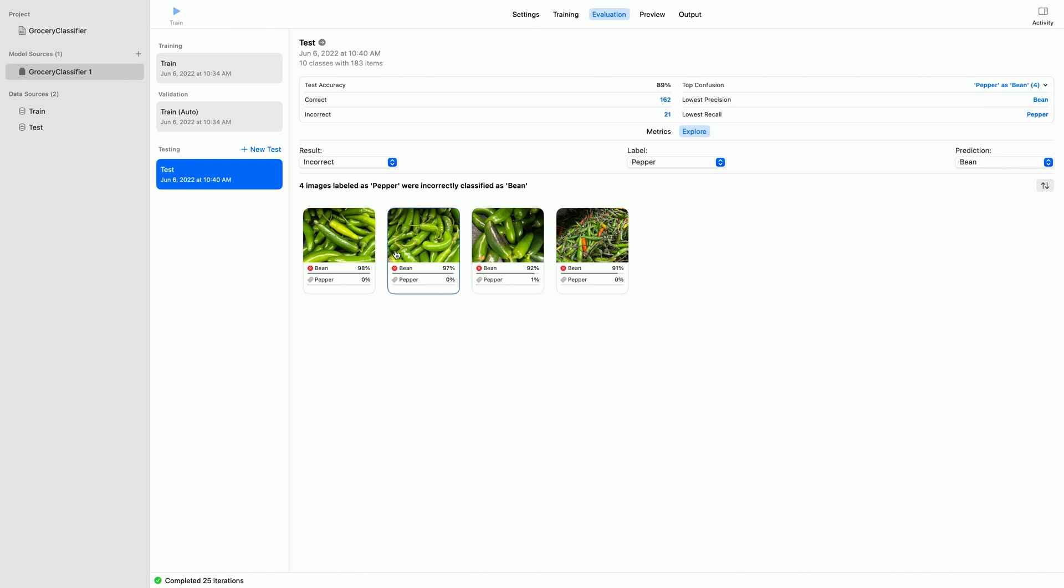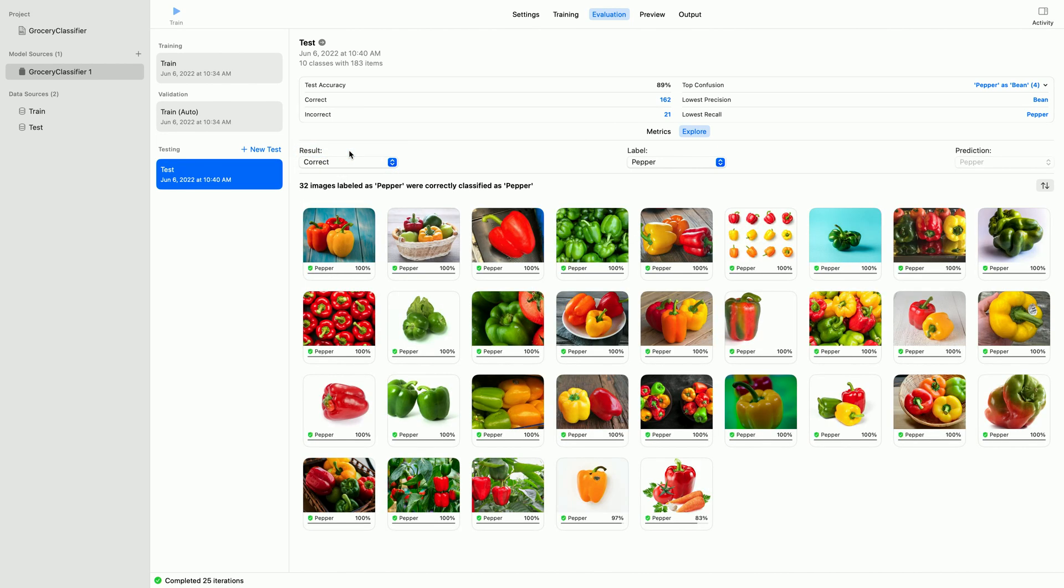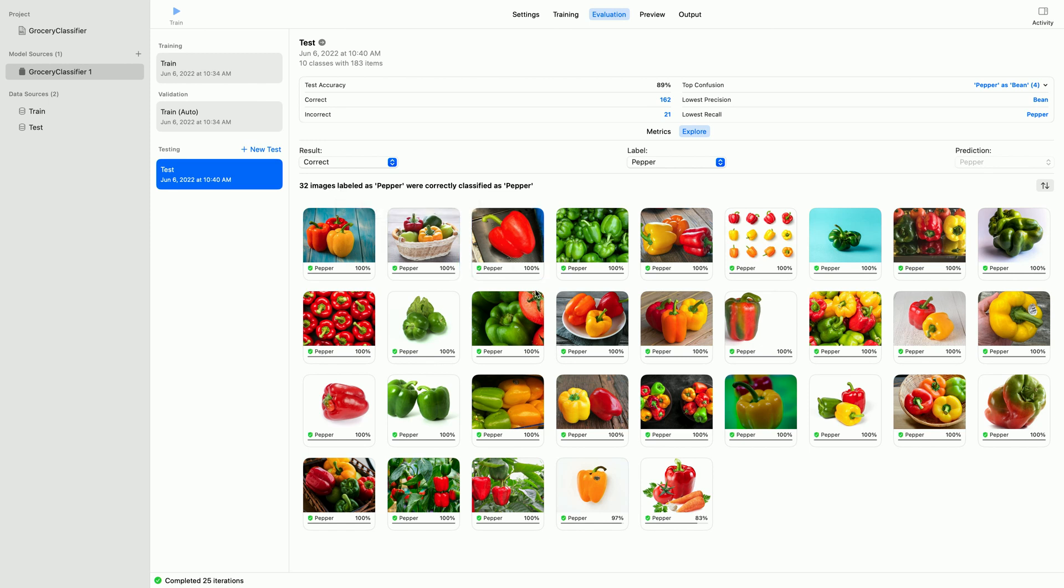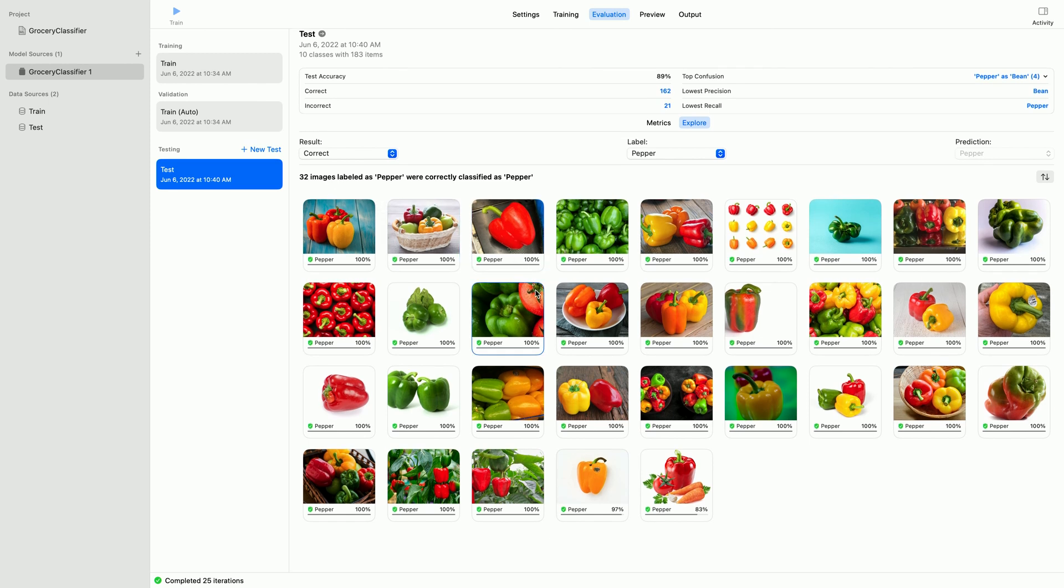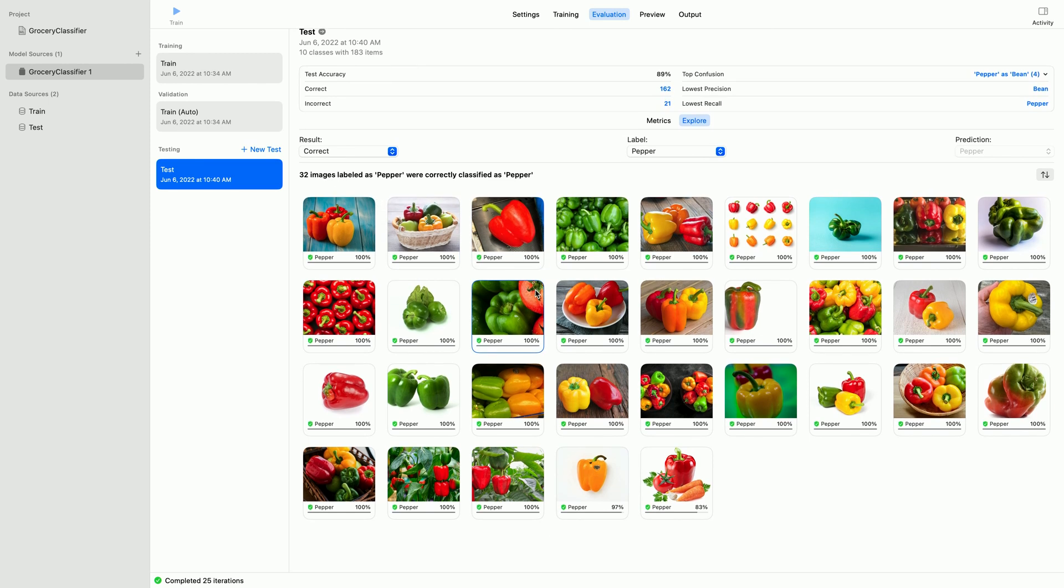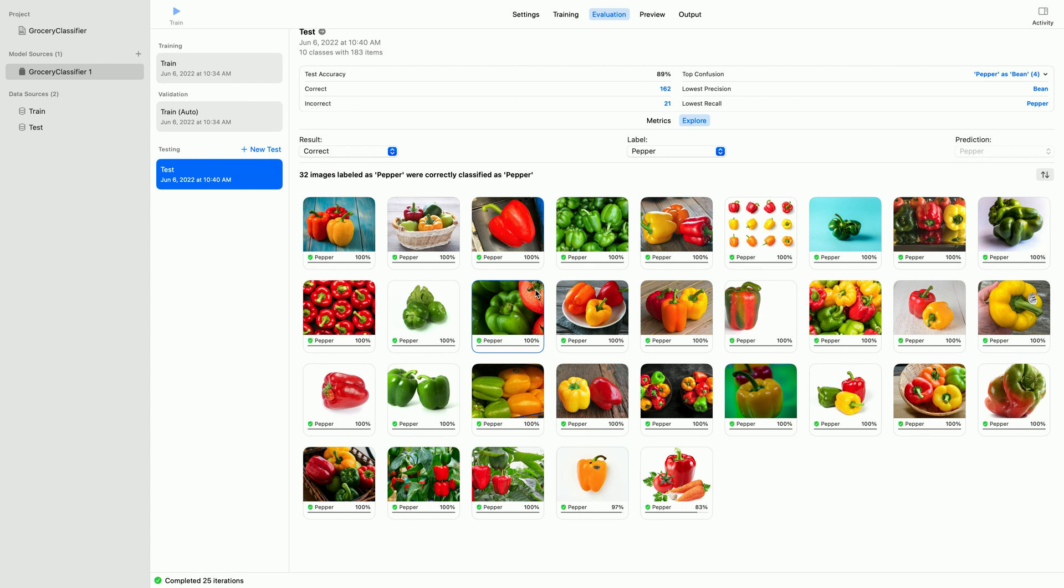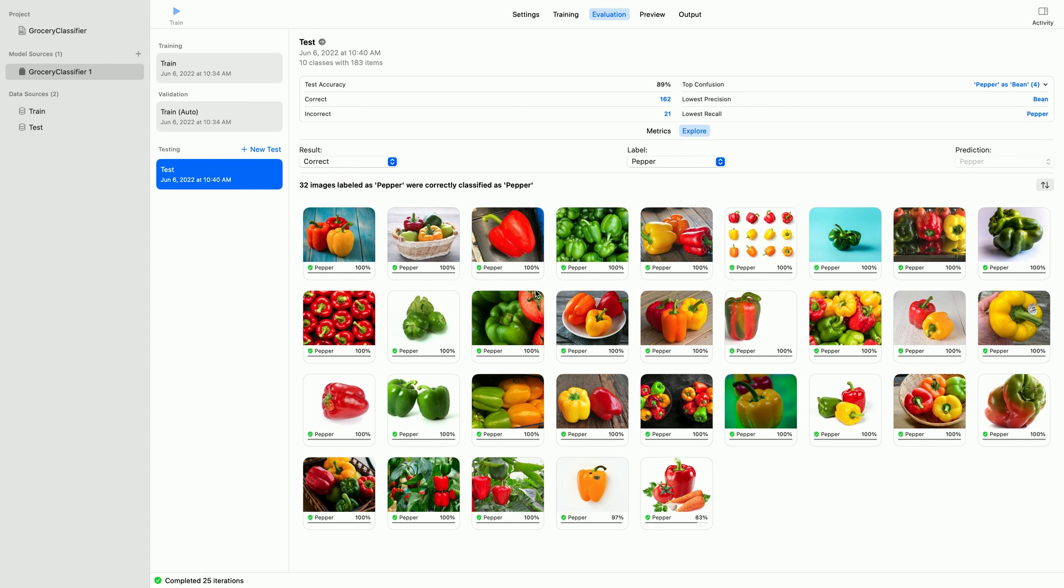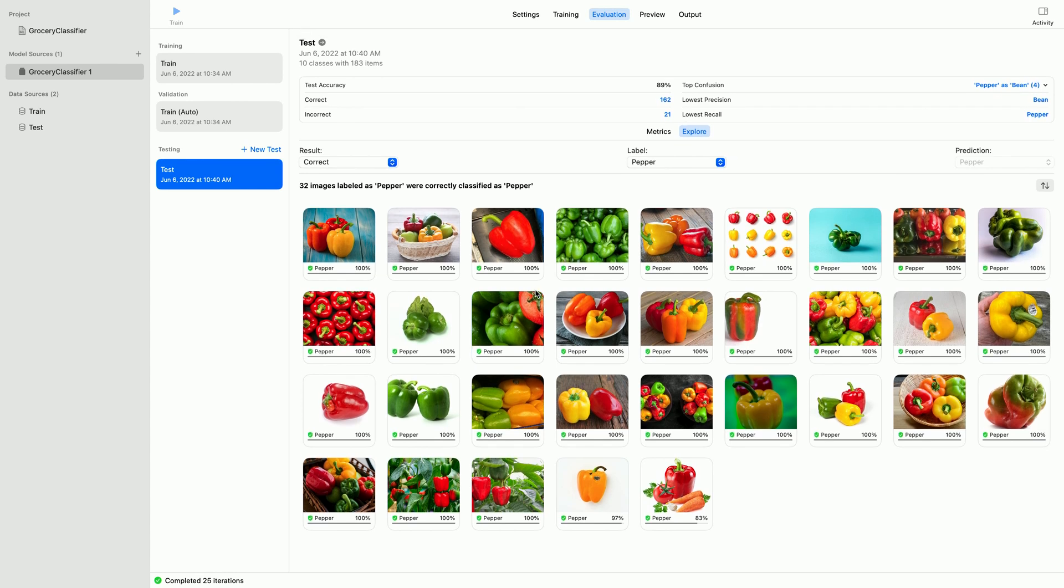Let me switch this query option from incorrect to correct to contrast these failures to correctly classified peppers. It correctly classified 32 images. However, I do notice that most of these are bell peppers. I should check my training data to make sure I have a good representation of multiple peppers as well.